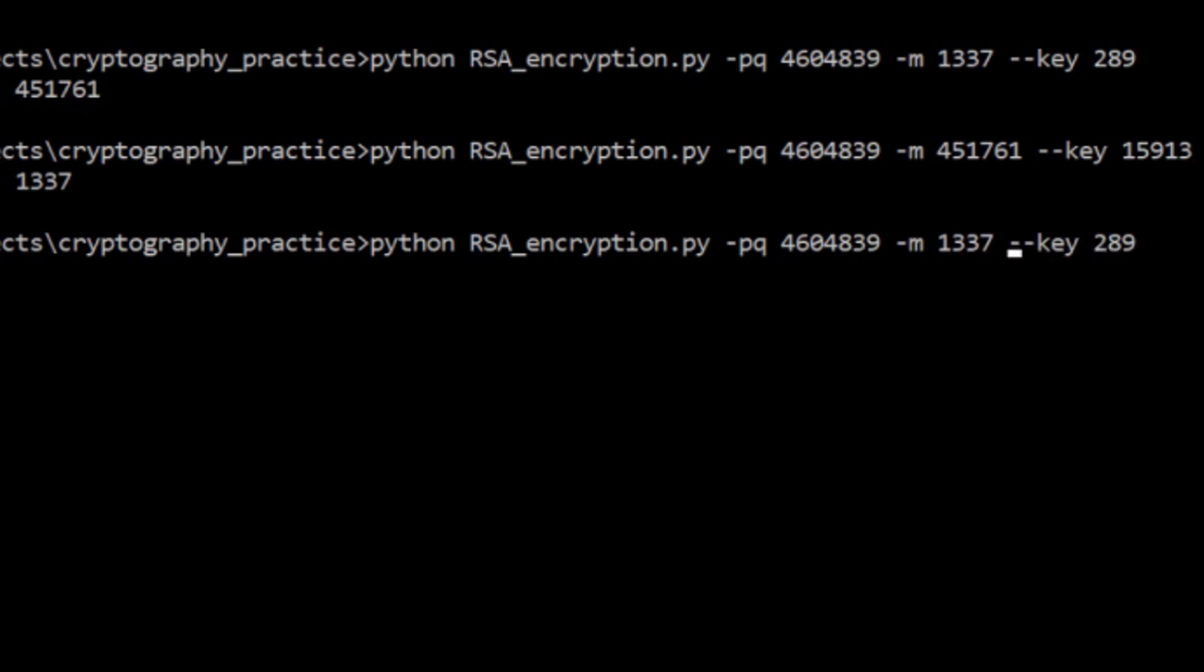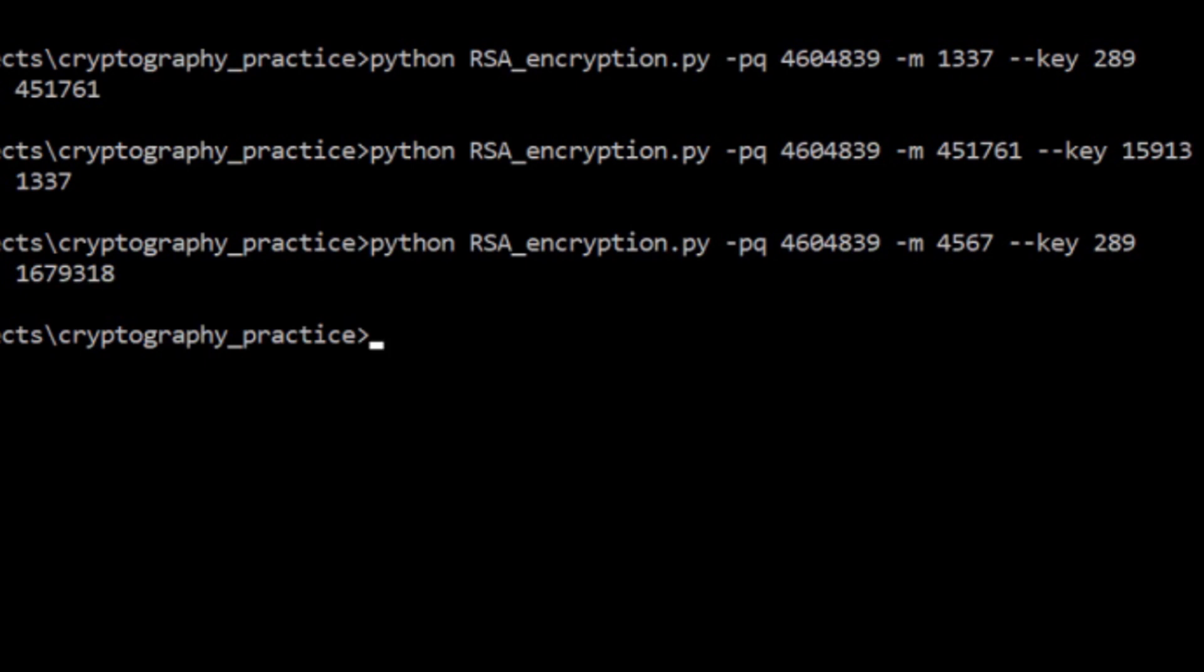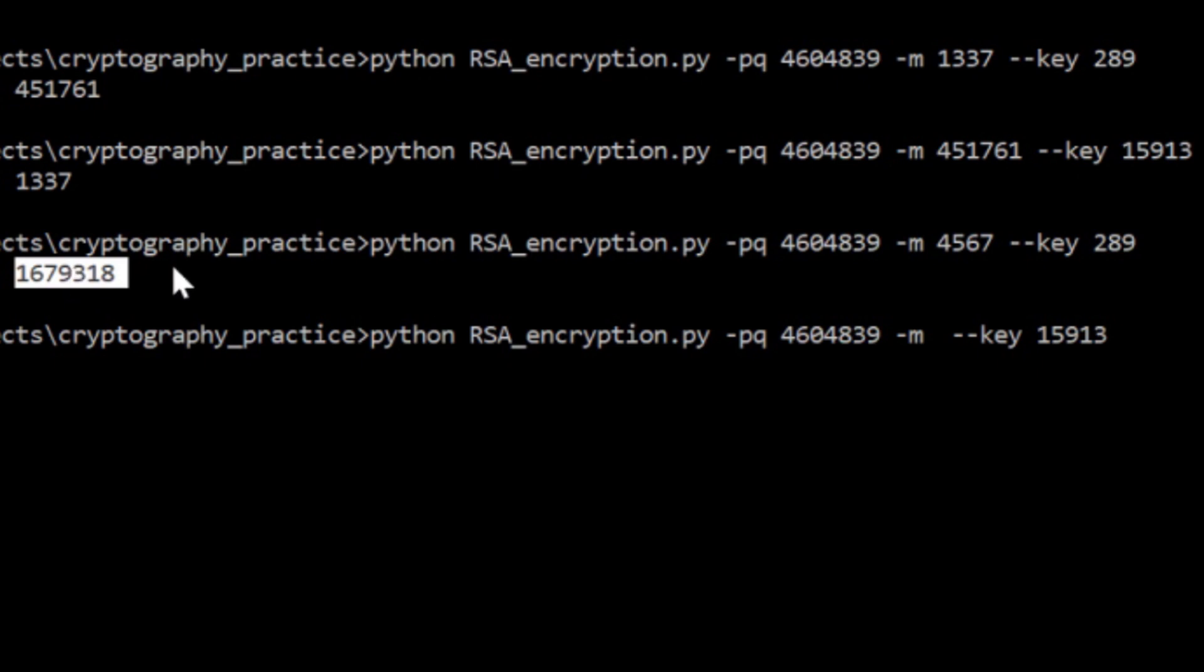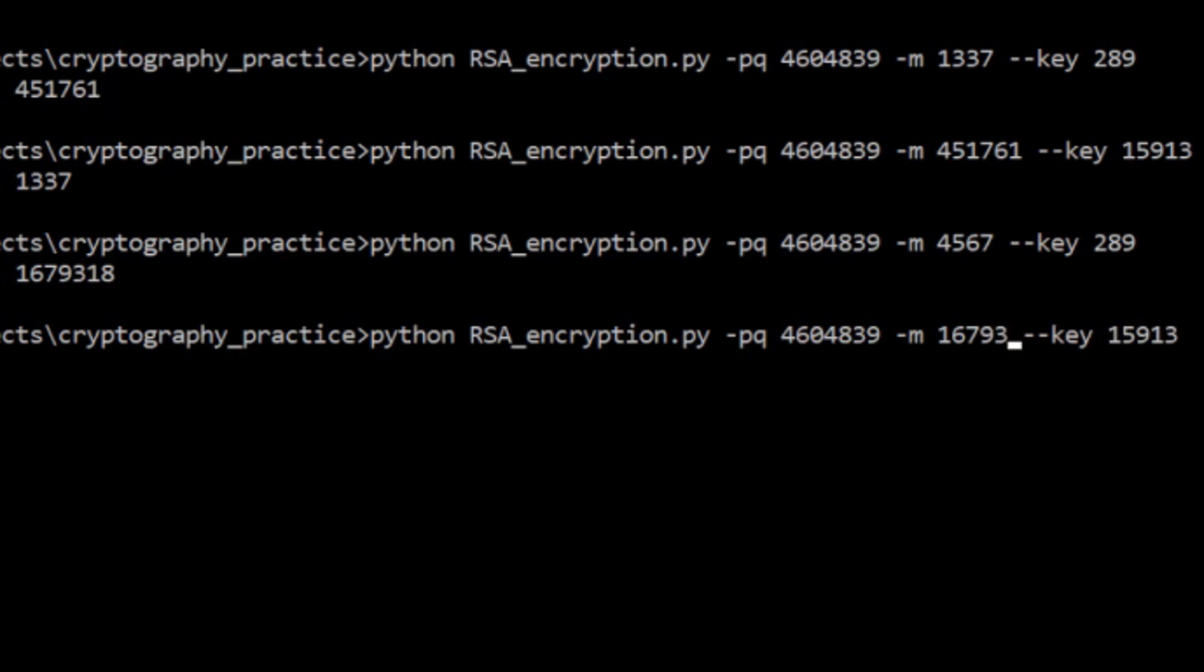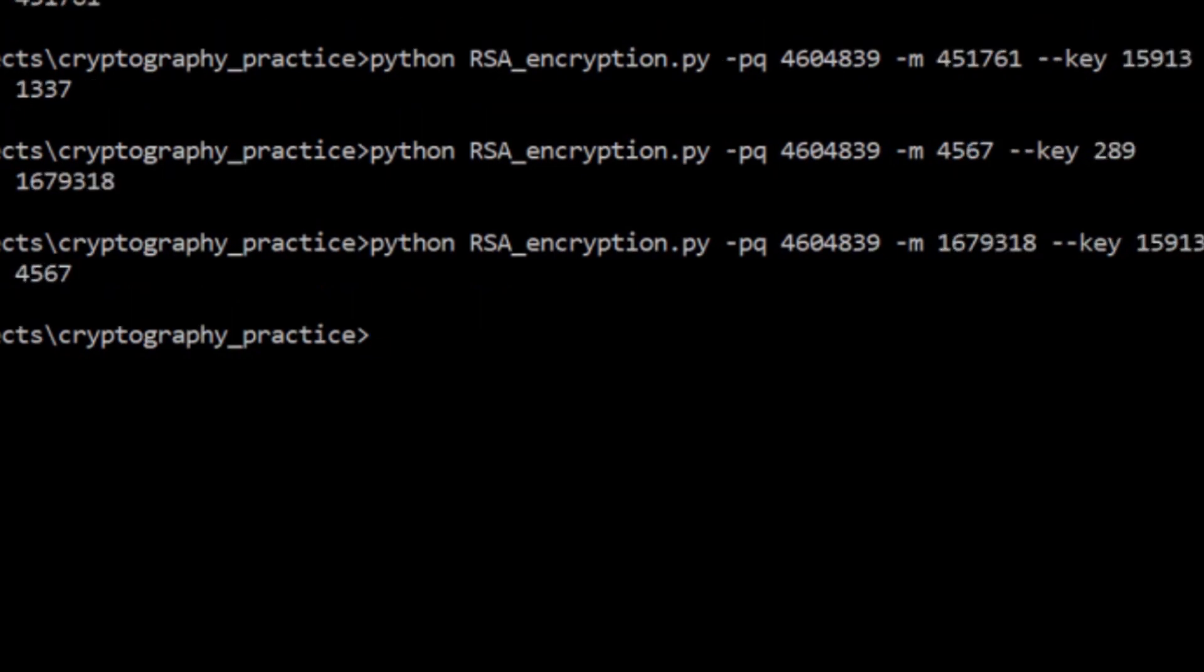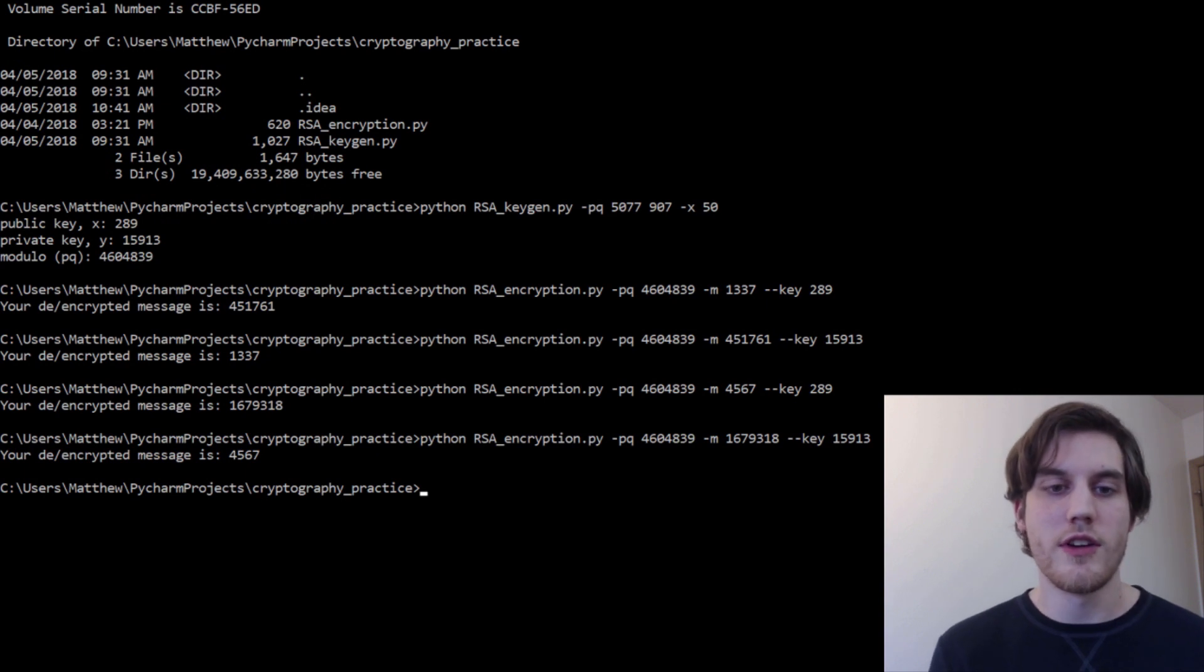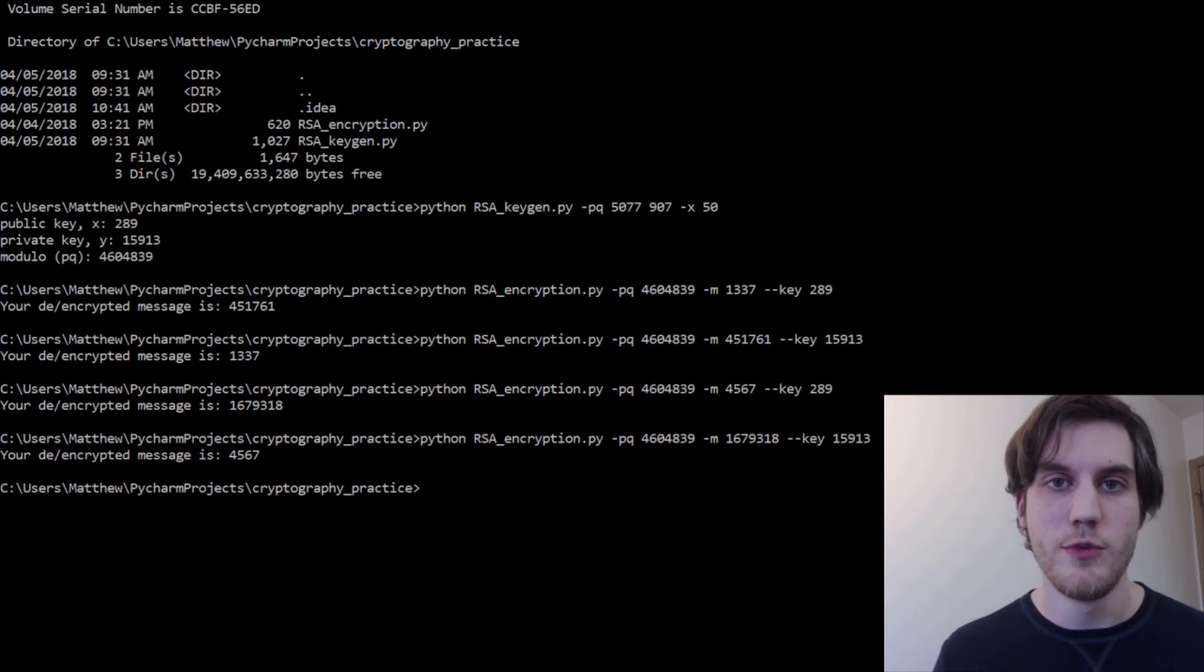So let's try it again with a different message because maybe that was an accident. So we go up twice to do this. Instead of that, we'll do 4567. Okay, and 4567 is our message and it gets encrypted into that number. So we'll put that in, 1679318. There you go. So this seems to work. Now I'll open up the code and we can check that out.